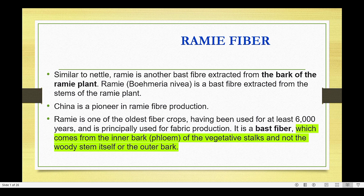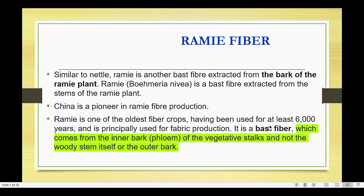Ramie is similar to nettle — it is a bast fiber extracted from the bark or stems of the Ramie plant. China is a pioneer in Ramie fiber production. Ramie is one of the oldest fiber crops, having been used for the last 6,000 years, and it is principally used for fabric production.